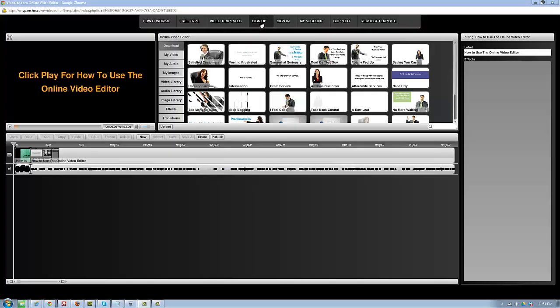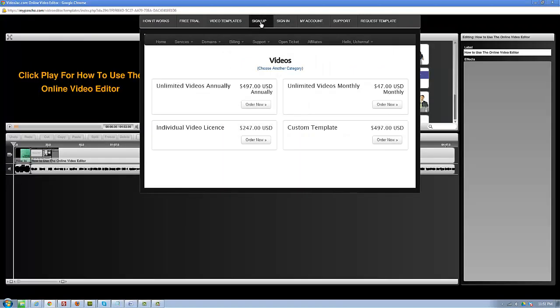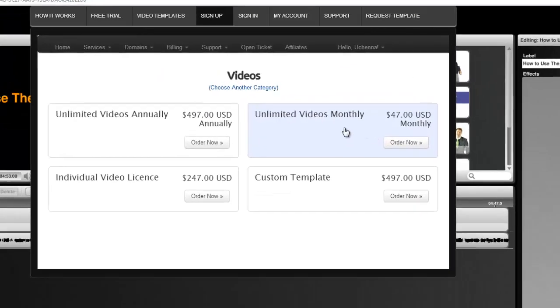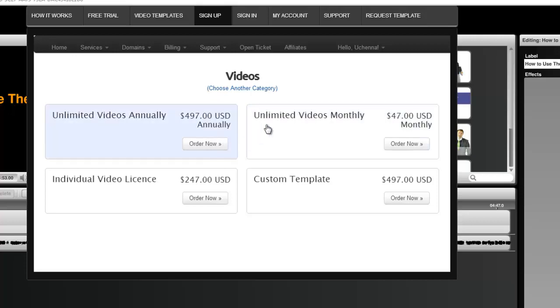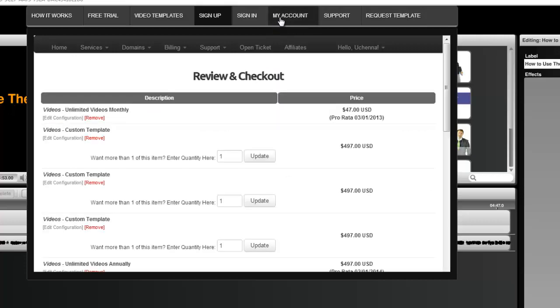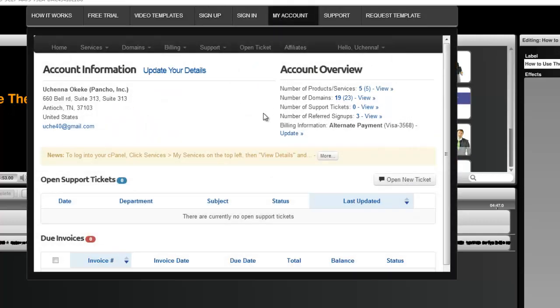Getting started is easy. Just pick a plan that suits your needs, sign up for your plan, and make sure that you're logged in by going to My Account.